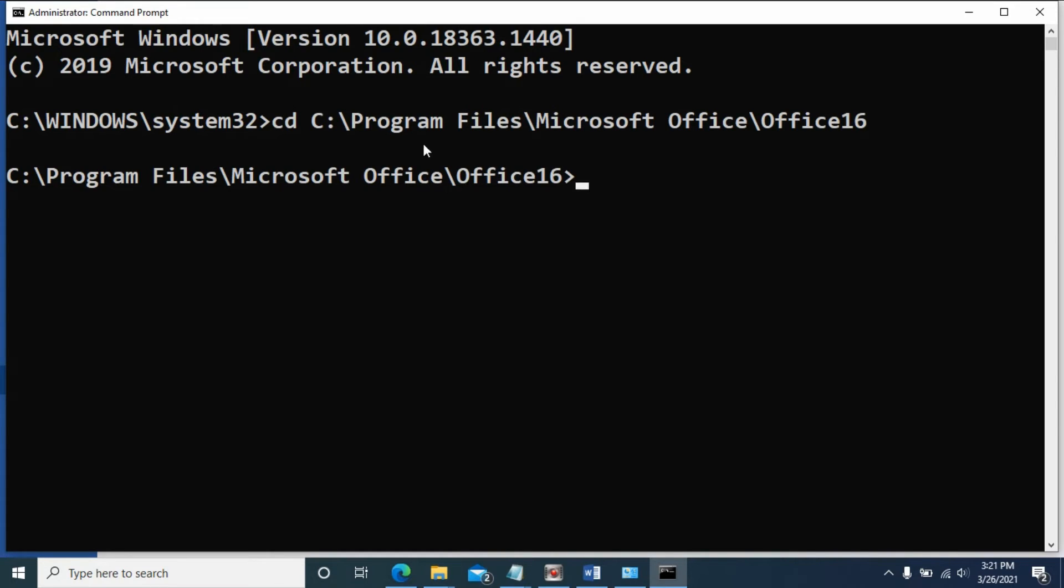Now we're in this folder. We need to type a script.